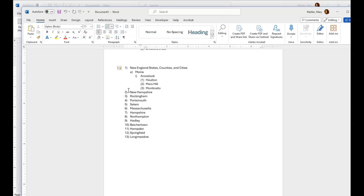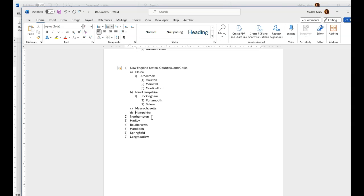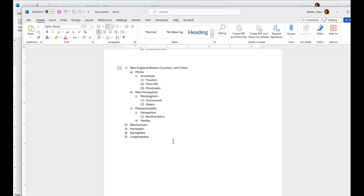New Hampshire is the state, so I'm just going to indent one. And there's a county called Rockingham. And then there's a city, Portsmouth, that's really beautiful. I've been to Portsmouth. Salem, I have not been to, but I'd like to go. Massachusetts is the state, indent one. Hampshire County, indent two. Northampton, home of Smith College. Hello, my Smithy friends. Hadley, home of John Hopkins High School, a very good high school. Belchertown, Belchertown Orioles. Hello, Belchertowners.